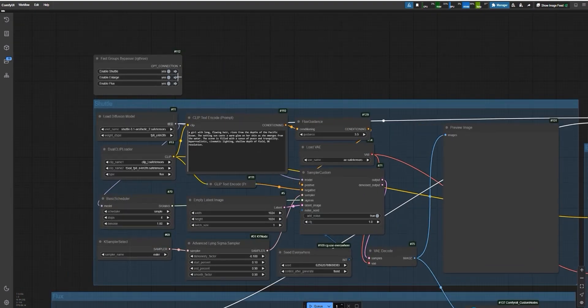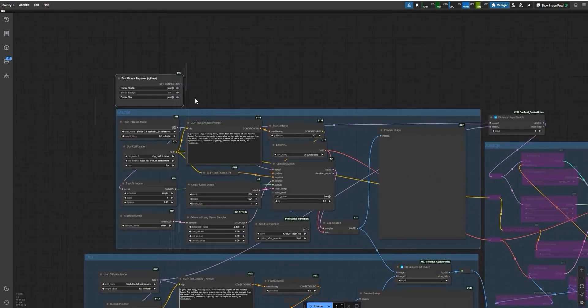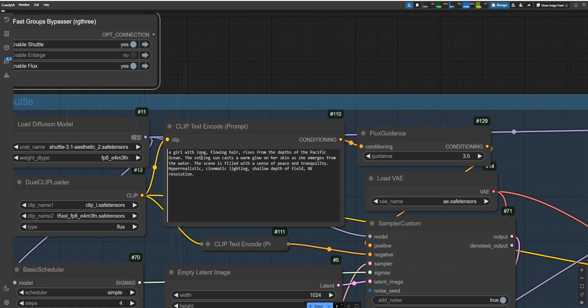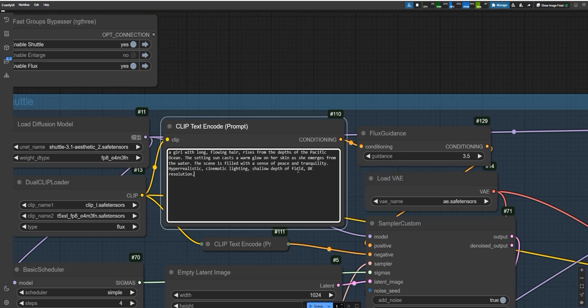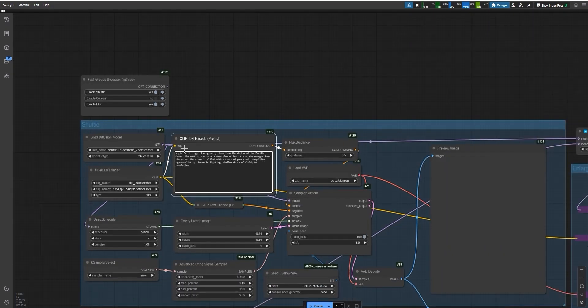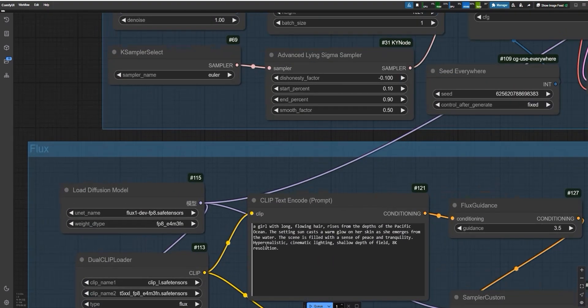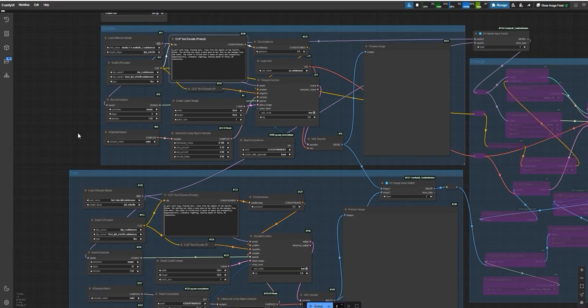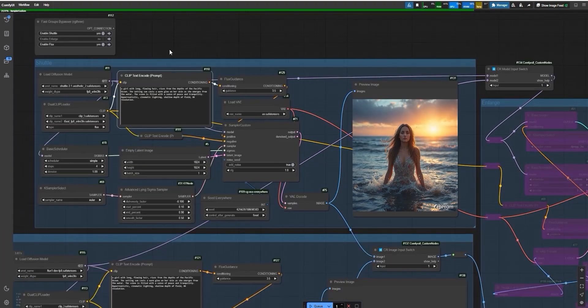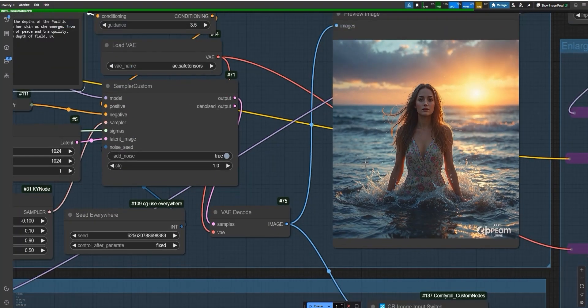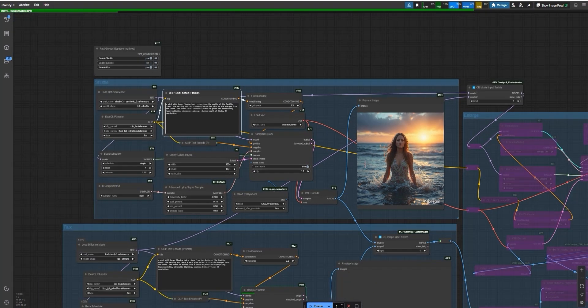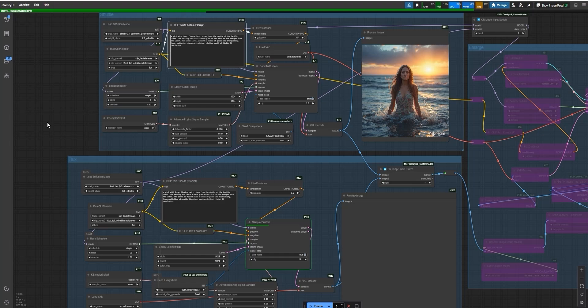This gives a fair idea of how each one performs on its own. Here's the prompt I used: a woman with flowing hair rising from the depths of the Pacific Ocean. The setting sun casts a warm glow on her skin as she emerges from the water. The scene feels peaceful and serene, with hyper-realistic cinematic lighting, shallow depth of field and 8K resolution. I used this same prompt for both the Shuttle and Flux models. When it was time to generate the images, the Shuttle model absolutely amazed me. It was lightning fast. Like seriously fast. You blink and the image is ready.